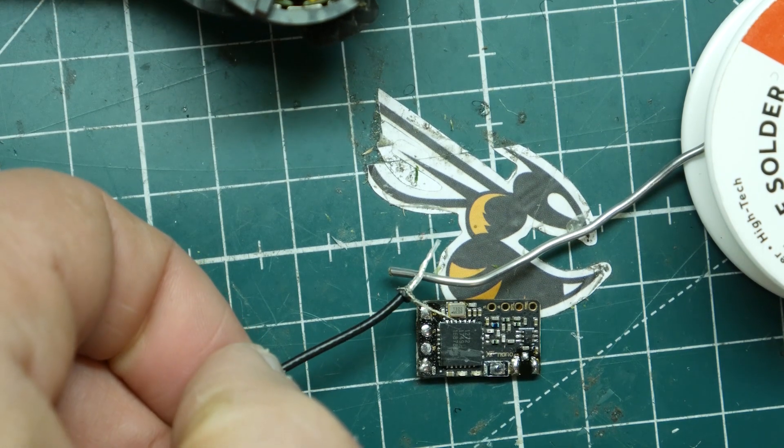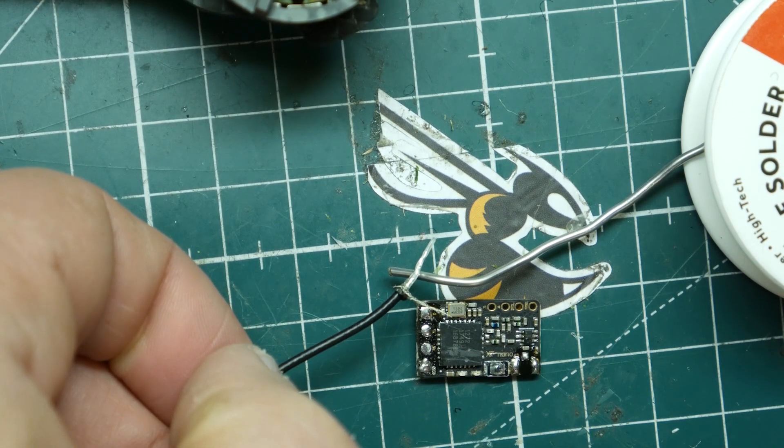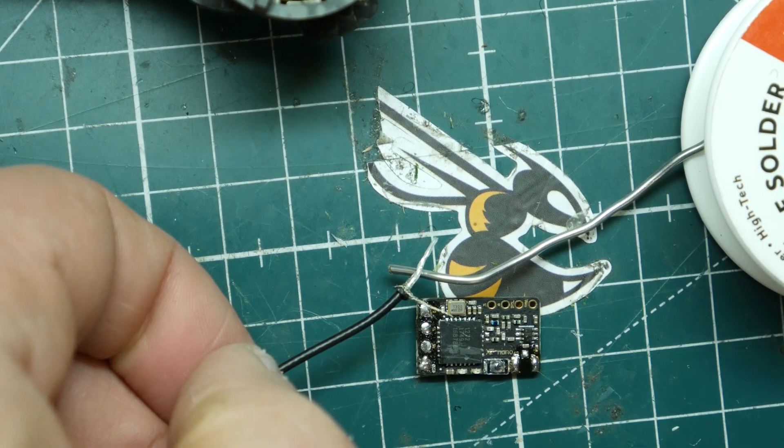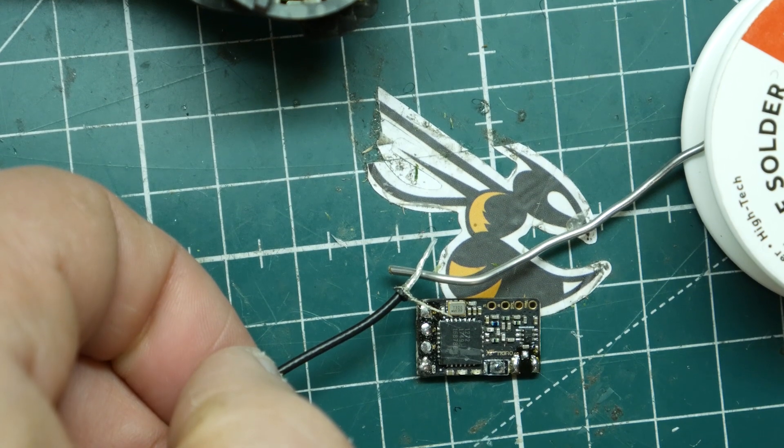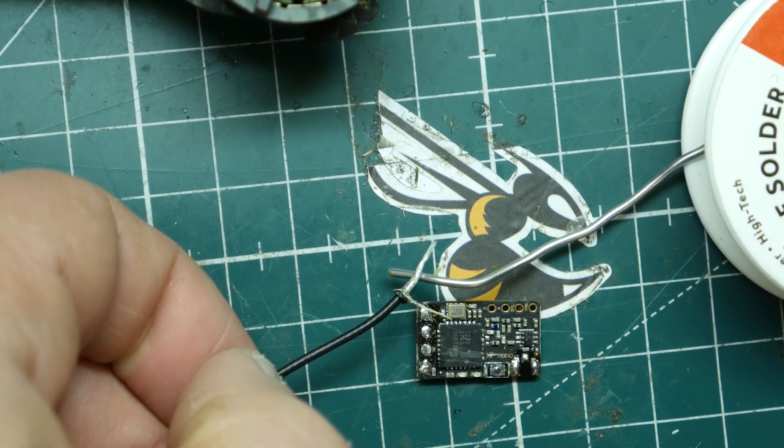So right here we have two wires. You can see if you're real careful stripping down the single wire. This is a Crossfire Immortal T antenna.